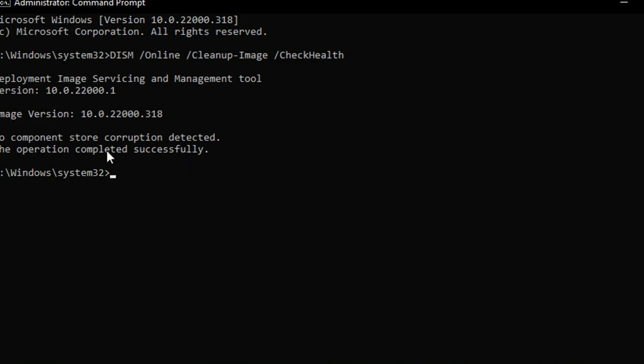Once the scan is complete, if any issues are detected, they will likely be fixed automatically, which is great.